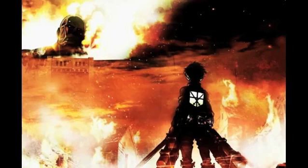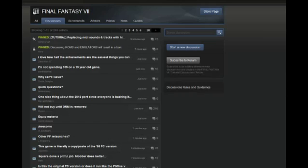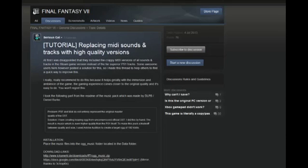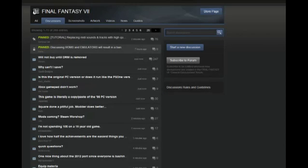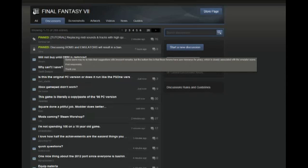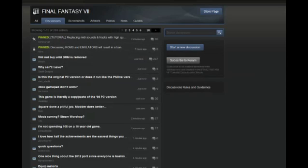So we open up Steam here. As you can see, there's a tutorial right here for replacing the MIDI sounds and tracks with the high quality versions, which are apparently not present in this game — which is a little bit surprising. You can see there's this whole list of links and info, but this guide is not going to go into any of that. It's going to be very plain, quick, and straightforward.